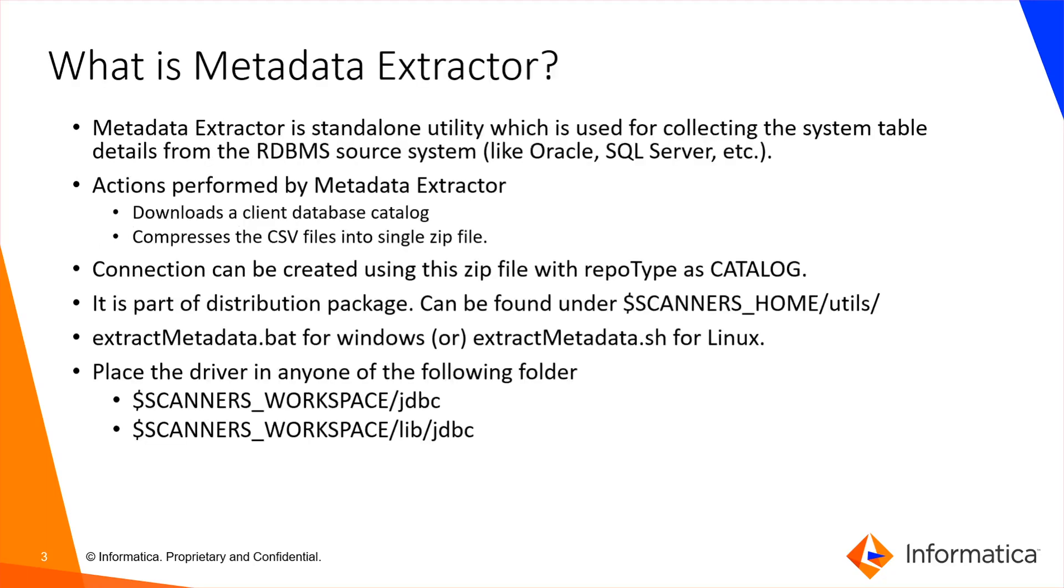What is Metadata Extractor? It is a standalone utility used for collecting system table details from database source systems like Snowflake and Oracle. Metadata Extractor downloads a client database catalog into CSV files and compresses them into a single zip file.